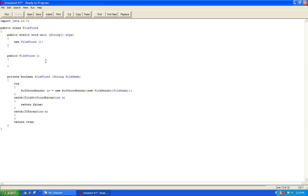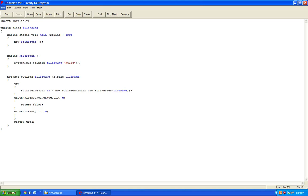So then inside here let's make a system out. FileFound hello. And then save this on the desktop.